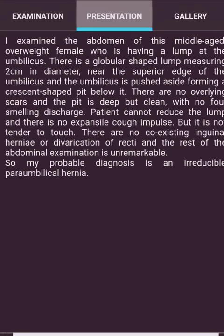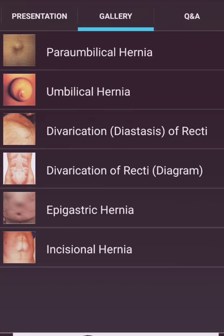Presentation: 'I examined the abdomen of this middle-aged overweight female who has a lump at the umbilicus. There is a globular lump measuring two centimeters in diameter near the superior edge of the umbilicus; the umbilicus is pushed aside forming a crescent-shaped pit below it. There are no overlying scars and the pit is deep but clean with no foul-smelling discharge. The patient cannot reduce the lump and there is no expansile cough impulse, but it is not tender. There are no coexisting inguinal hernias or diastasis of recti. My probable diagnosis is an irreducible para-umbilical hernia.'